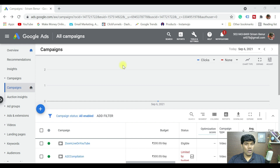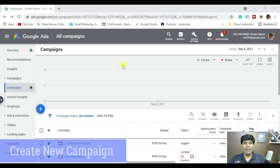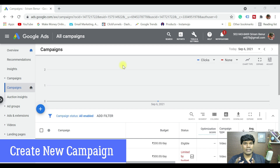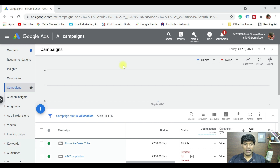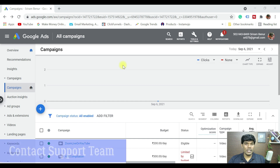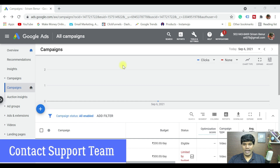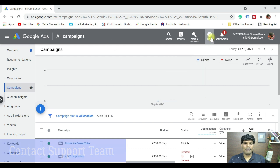If these steps are not helping, the next thing you can do is create a new campaign following all the best practices I mentioned — that should help your ad get impressions and views. And if you still need support, the best thing to do is contact the Google support team.